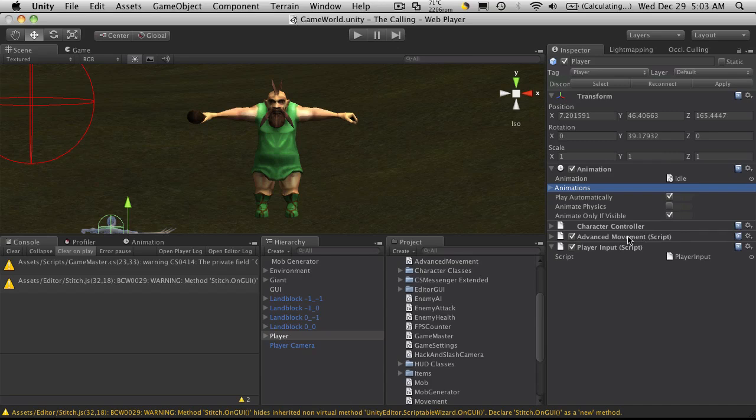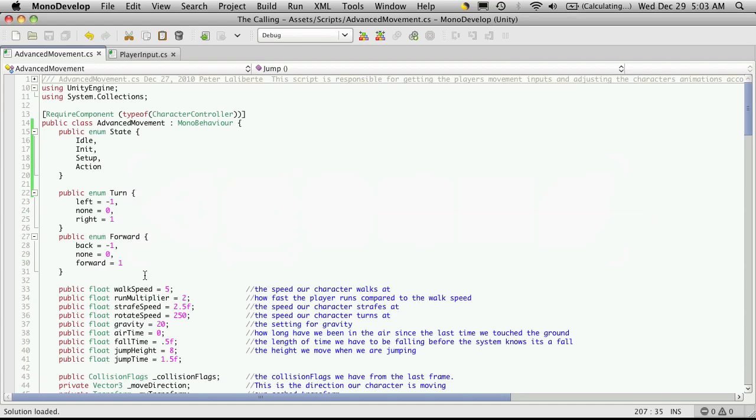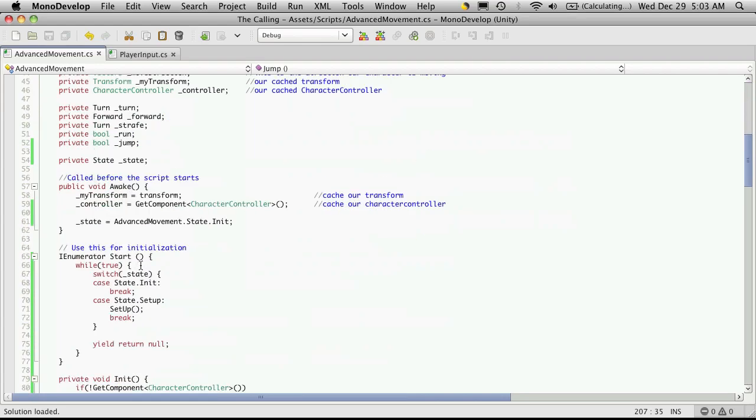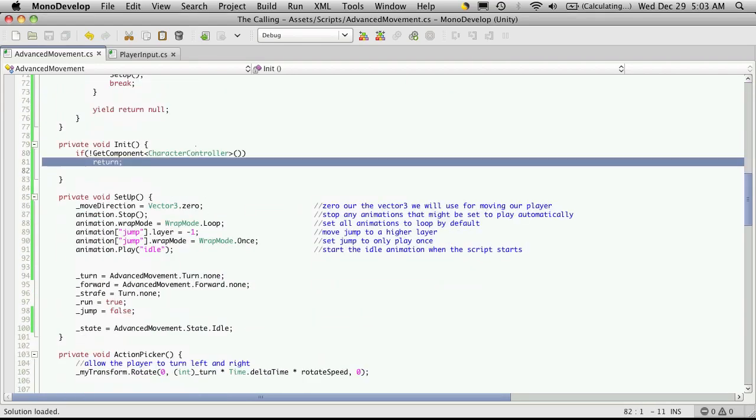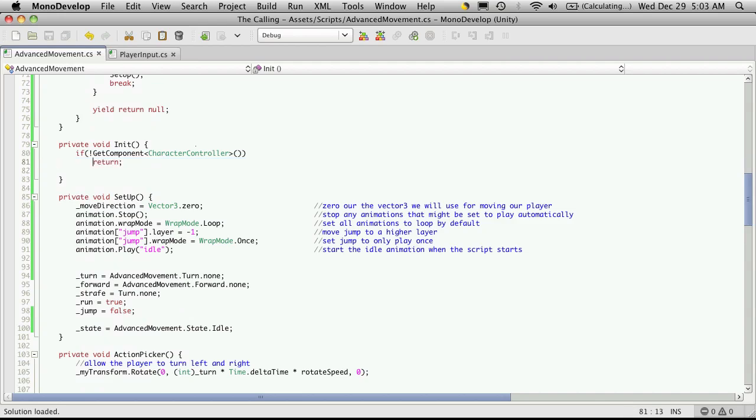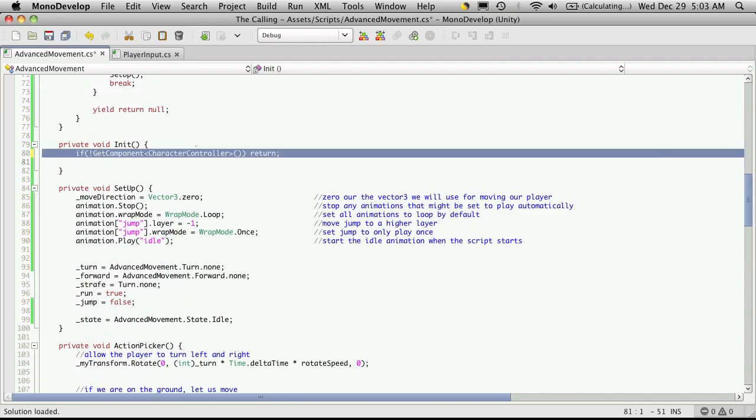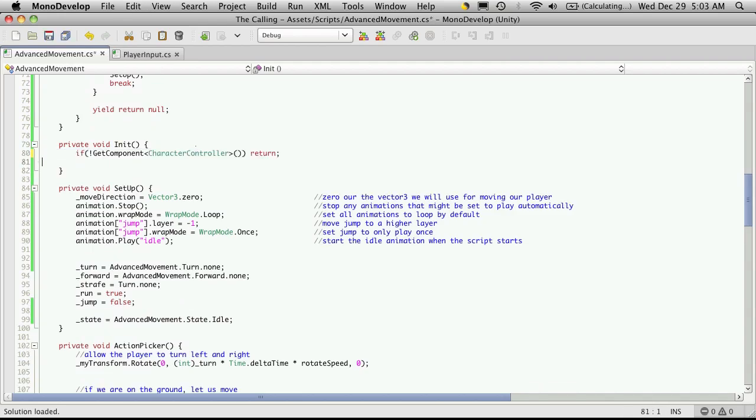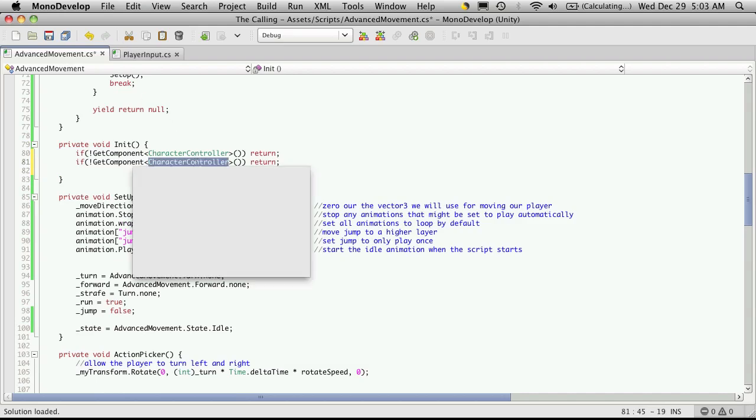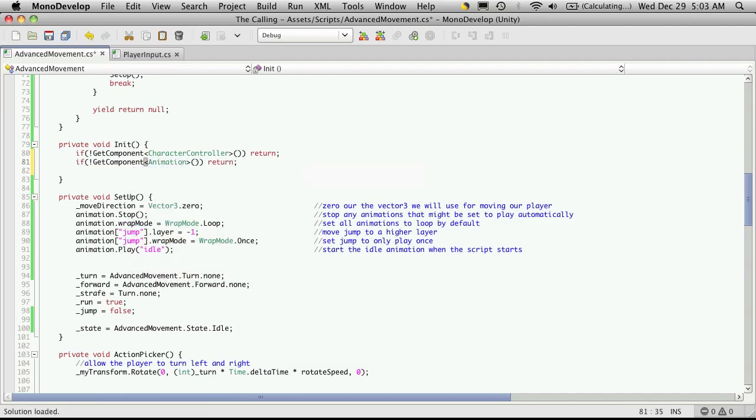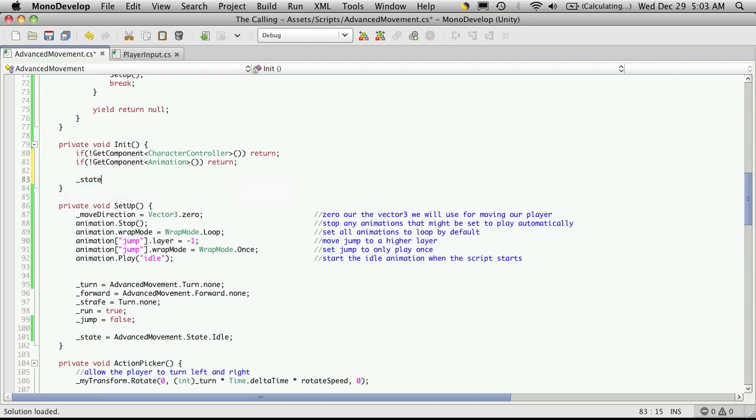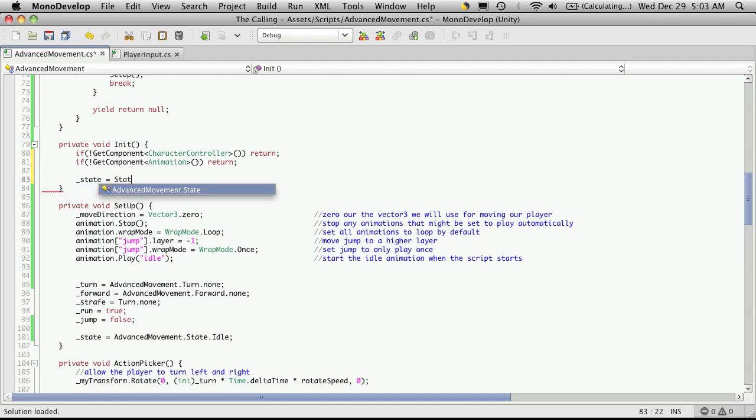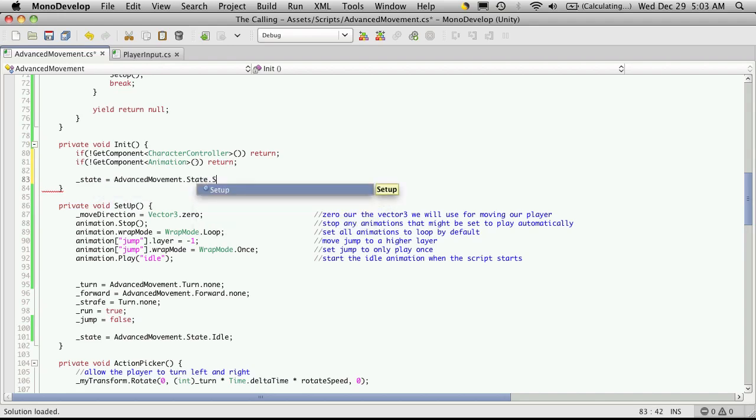Now the movement script is what we're using, so we'll make sure it has an animation component. I'm actually going to move this over here and make it a one-liner, and do the same thing here except now we want to make sure we have an animation component. And of course at the end, if it is right, then we'll want to go to the setup.